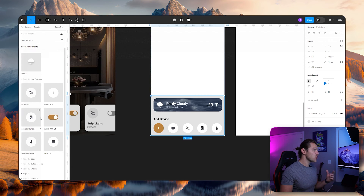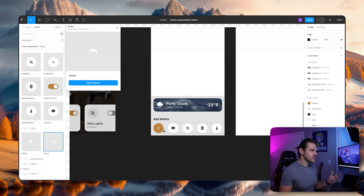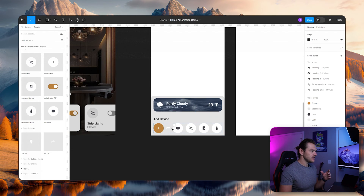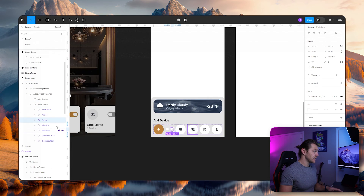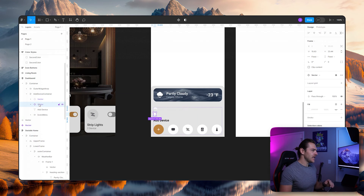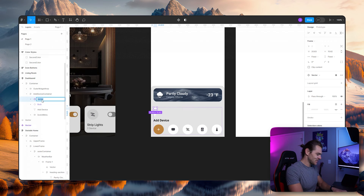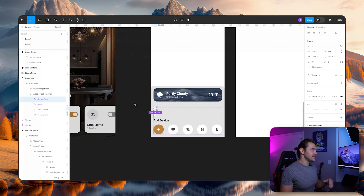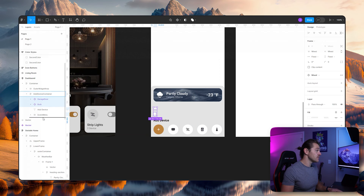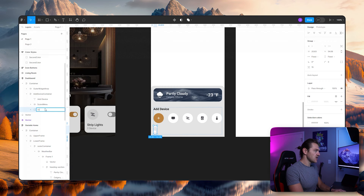I'm going to navigate over to my assets and start dropping in that icons component I just created. I'm going to select the garage door and just drop it in — it doesn't matter where it is right now, we can change that. I'll drop those two in and navigate back to our layers. We can see it dropped them in exactly where we don't want, so we're going to select both layers and move them up. We're going to quickly rename them — I'm going to call this one 'bulb'. I'm a huge advocate for renaming layers; it definitely saves you time down the line. And this one 'garage door'.